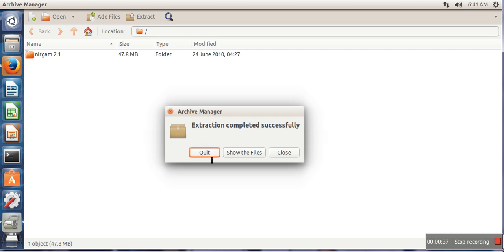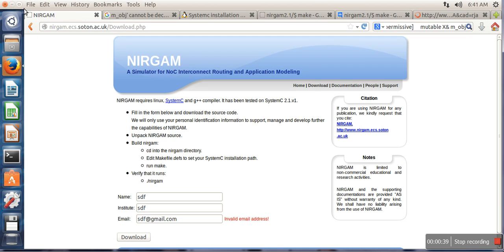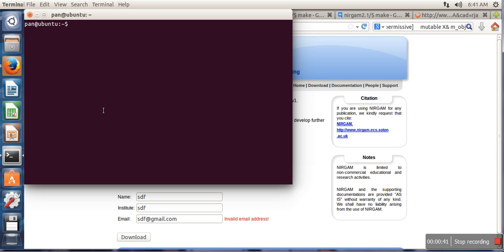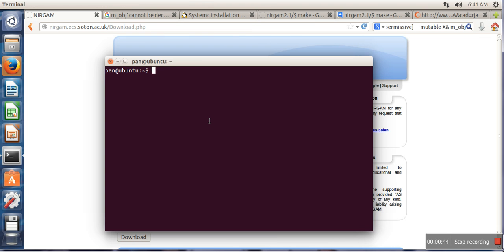Okay, now it's extracted. Now what you have to do is open your terminal. The simulator is actually stored on desktop, so we need to change directory. We will go to desktop, then we need to enter in NIRGAM directory.